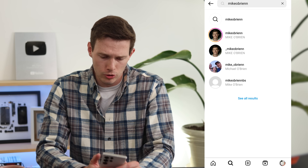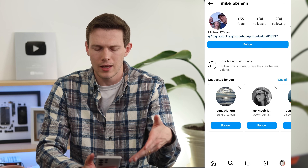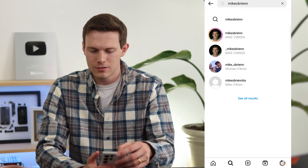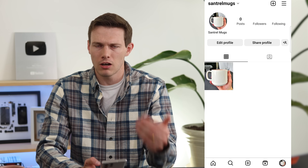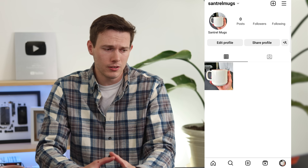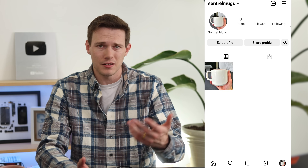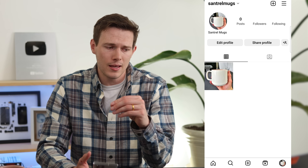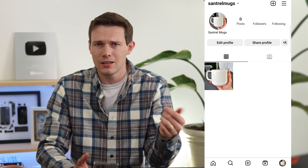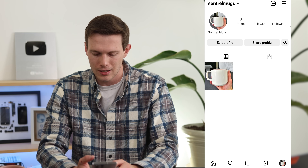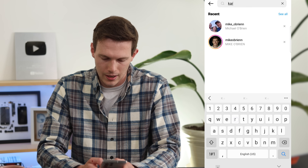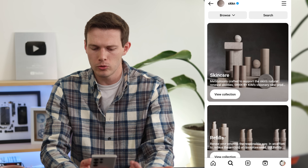A regular private account just has a Follow button — none of those extras. With a professional account you can add contact information, add paid partnership labels for sponsored posts, and set up Instagram Shopping. If you're selling on Shopify or any online store, you can integrate it. You can tag products in posts and have a shop button on your profile — it's one less barrier for people to buy from you.